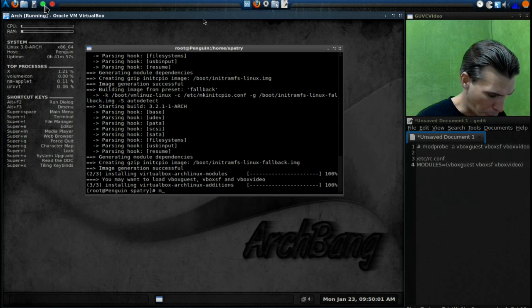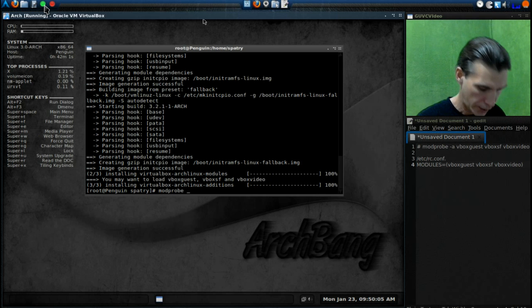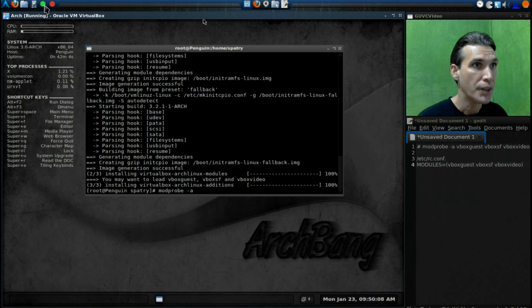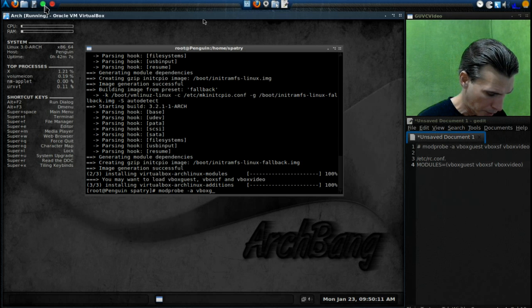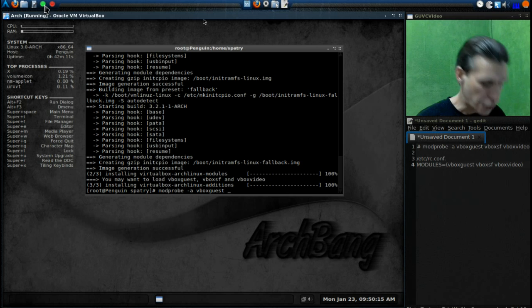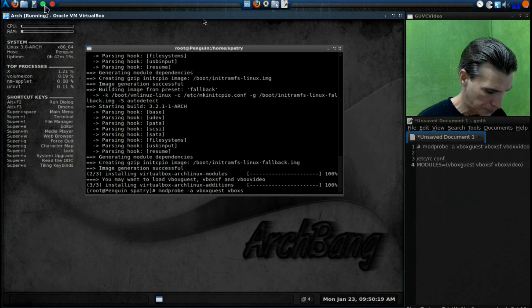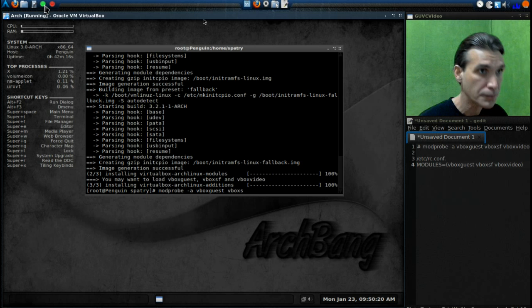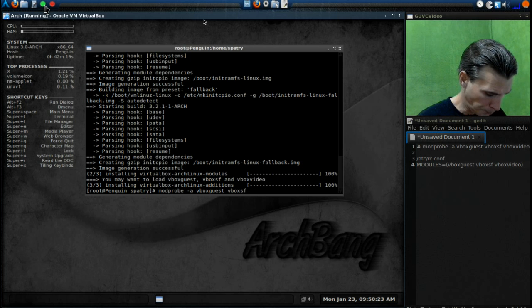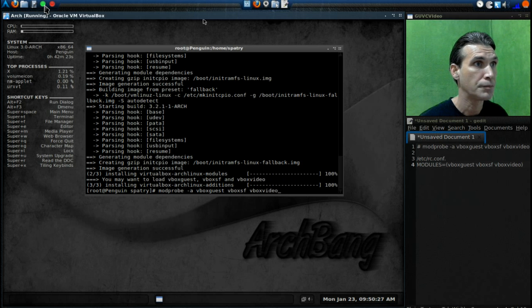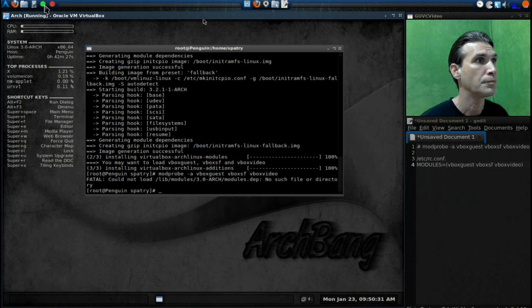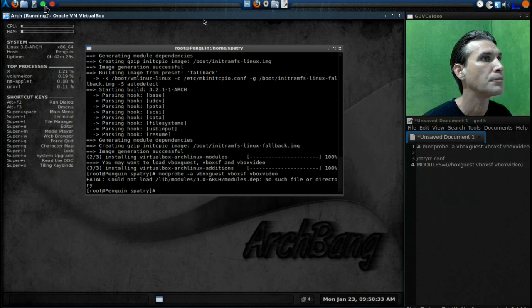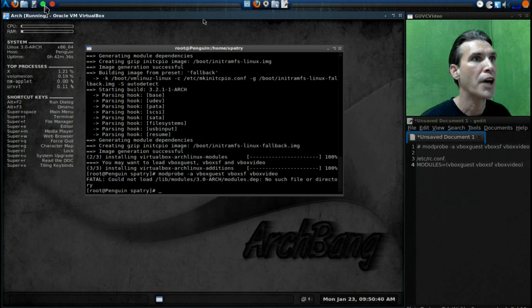Okay, so we're going to type in ModProbe hyphen A VBox Guest, VBox SF, VBox Video, and then press Enter. Okay, could not load these items.